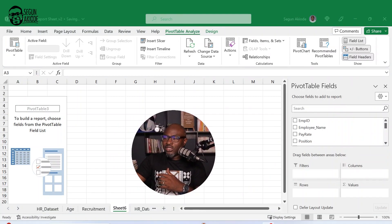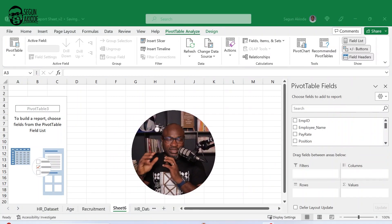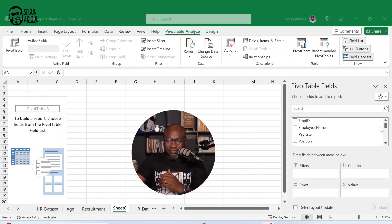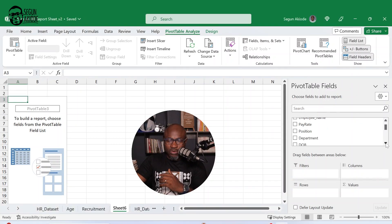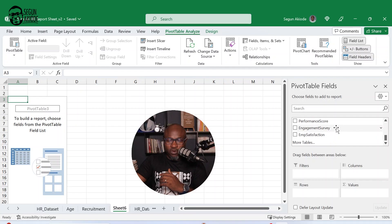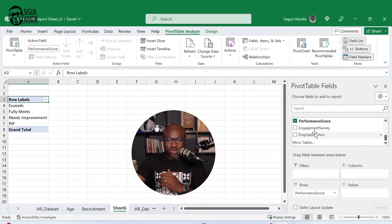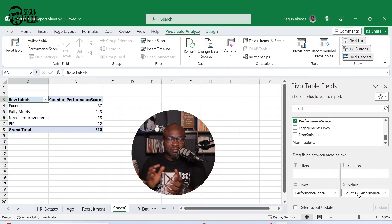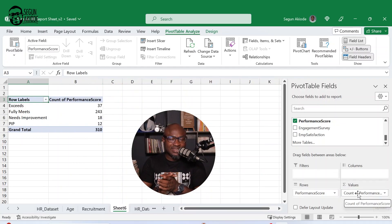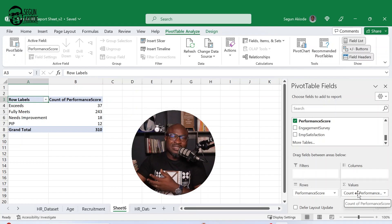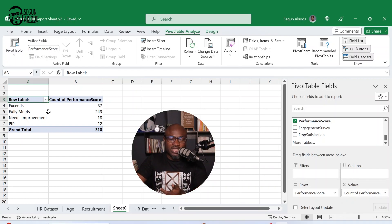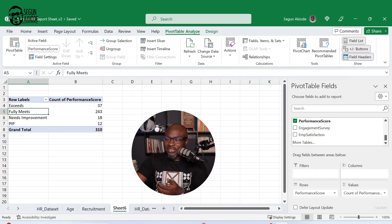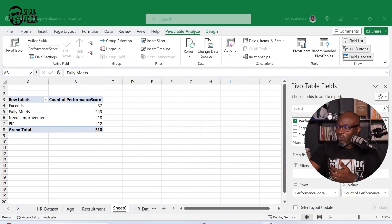And immediately I do that. All I need to do now is what I want to illustrate is my performance score. So I bring my performance score there. Summarizing to exceed, then how many employees are in that bracket. I have exceeded 27, fully meet 243. This is in form of a table.